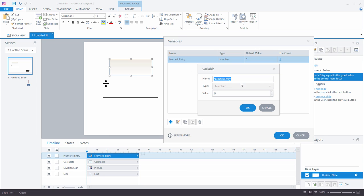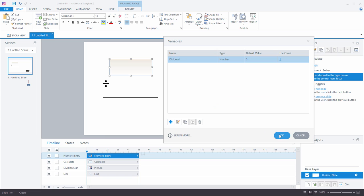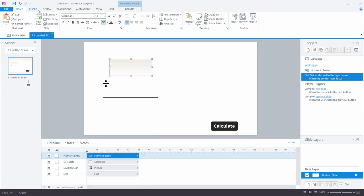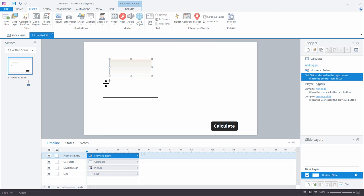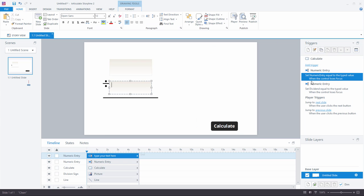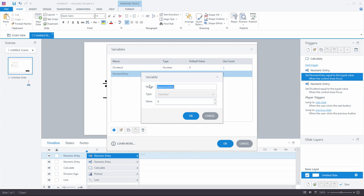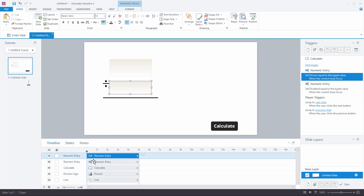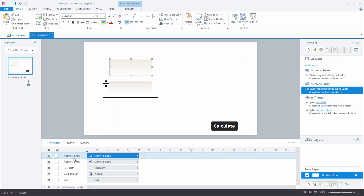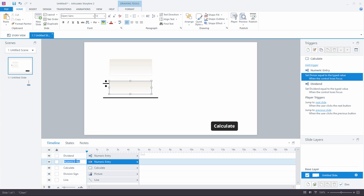I'm going to double-click this and give it a name. Since it's the top number in our division problem, I'm going to call it the dividend. The top number is called the dividend — I actually had to look it up. I'm going to add one more and call that the divisor, because that is what the bottom number is called. I'm also going to name these in our timeline as dividend and divisor — good practice to name things out.